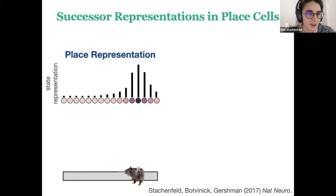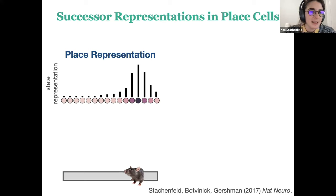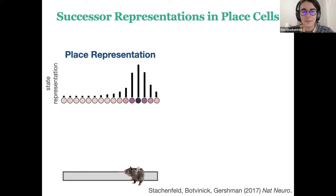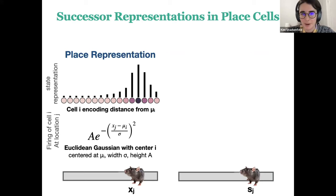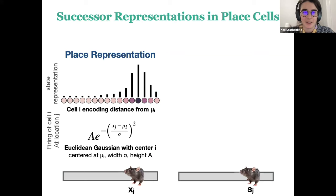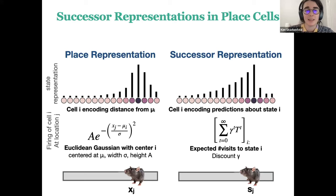To contextualize this in the space of classical place cell models: a classic place cell representation has lots of cells that care about different locations in an environment, firing proportionally to the animal's distance from those cells modulated by a Gaussian. Each cell has a preferred location, and the distance of the animal from that location fed into a Gaussian is proportional to that cell's firing rate. In a predictive representation view — using a specific kind called a successor representation — each cell instead encodes predictions about how much that state will be visited in the near future.